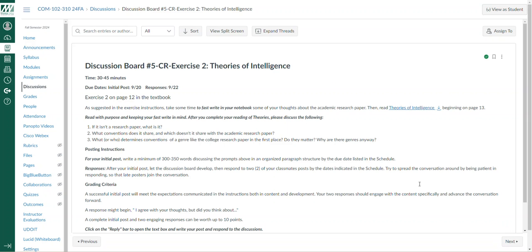The discussion board is really kind of straightforward. I'm asking you to think about the theories of intelligence and whether it is a research paper or not.